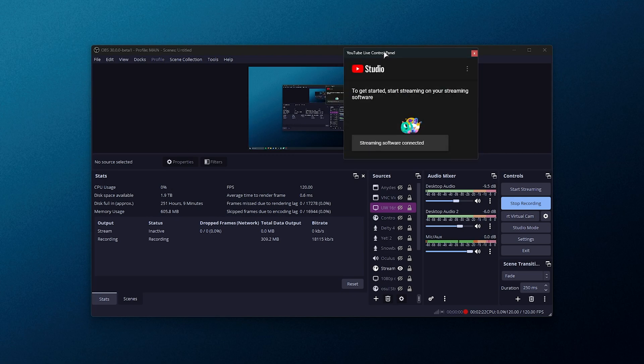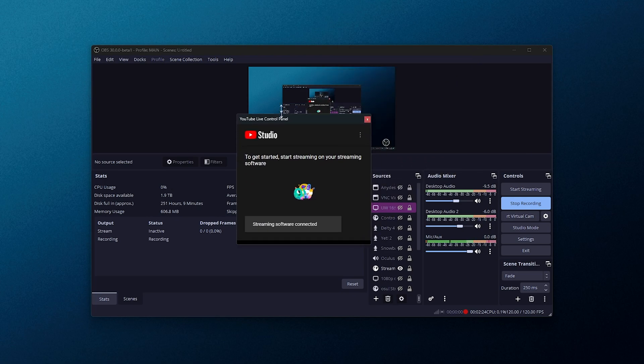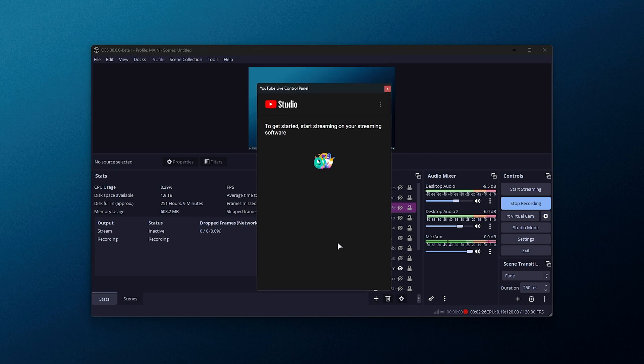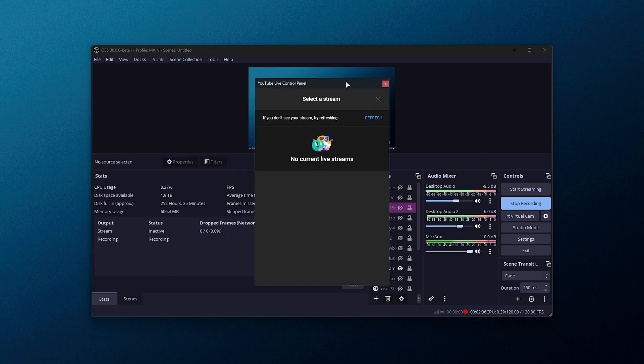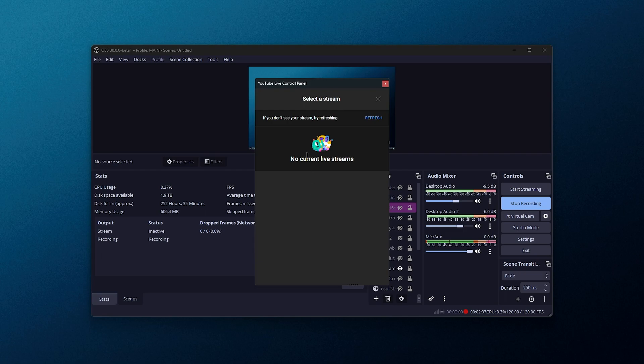Now that we're signed in, we now have a YouTube live control panel available on our screen. To get started, start streaming on your streaming software, which is right behind us. If we click the three dots, we can select a stream here, and of course, if you have any planned live streams, you can select them here.